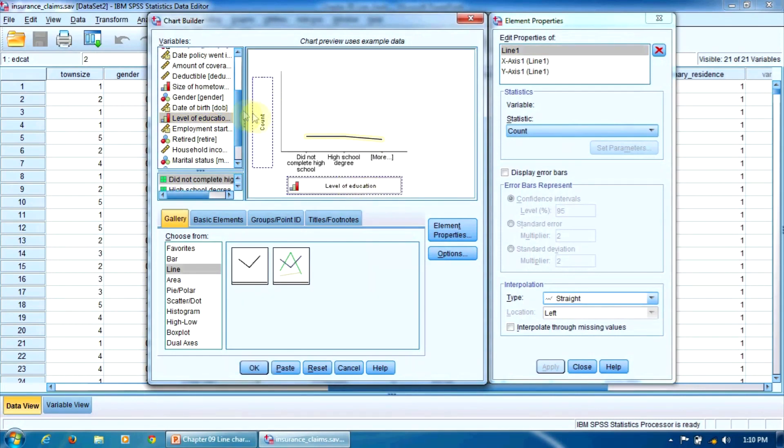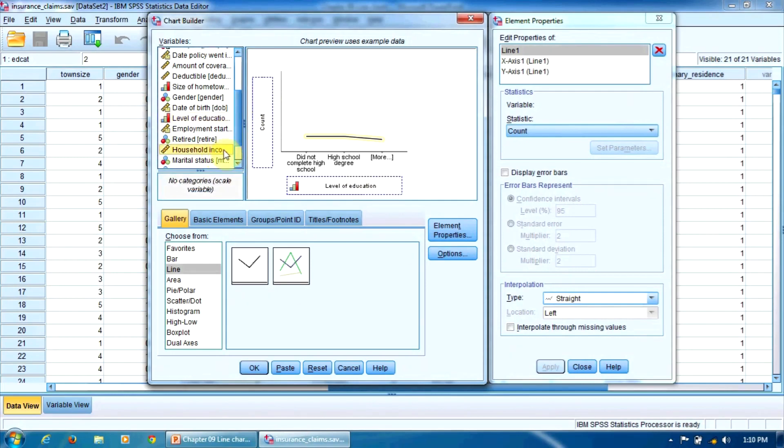On the y-axis we will represent the dependent variable, household income. We drag this variable here.